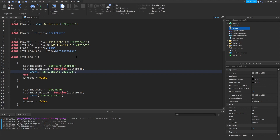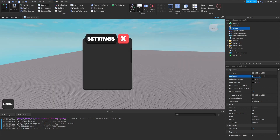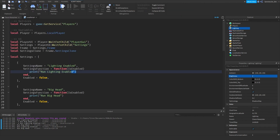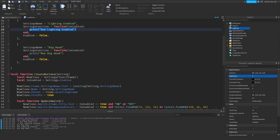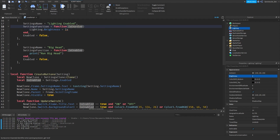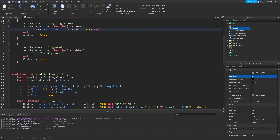Let's change something — maybe brightness. We'll do `local lighting = game:GetService('Lighting')`, then in the Lighting Enabled function: `lighting.Brightness = isEnabled == true and 4 or 2`. So brightness is 4 when enabled and 2 when not. Let's try that.